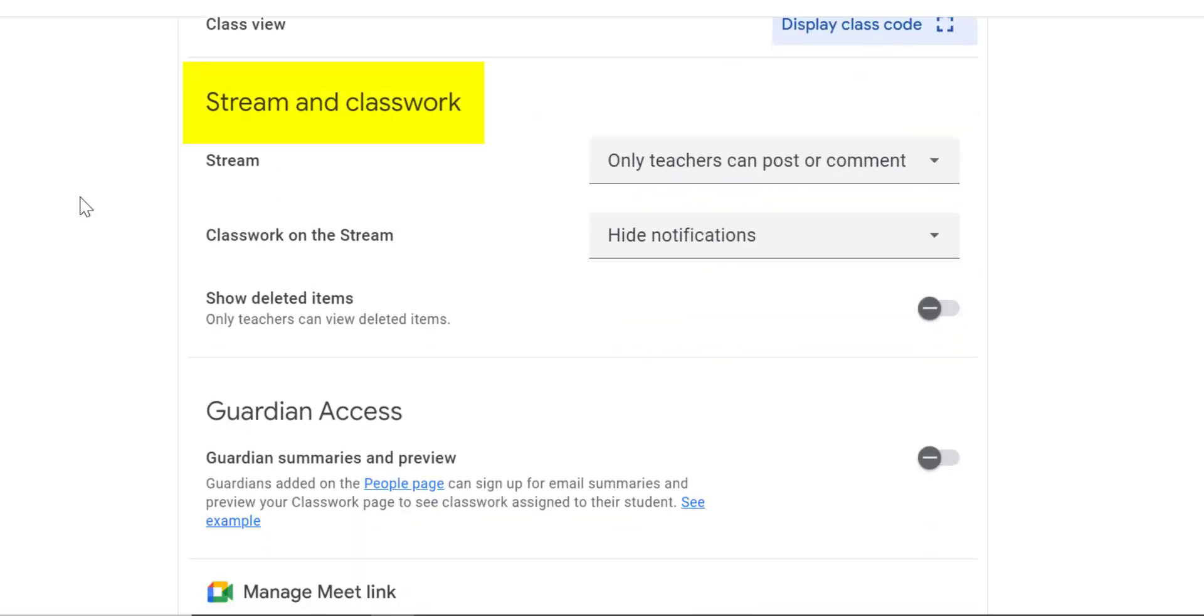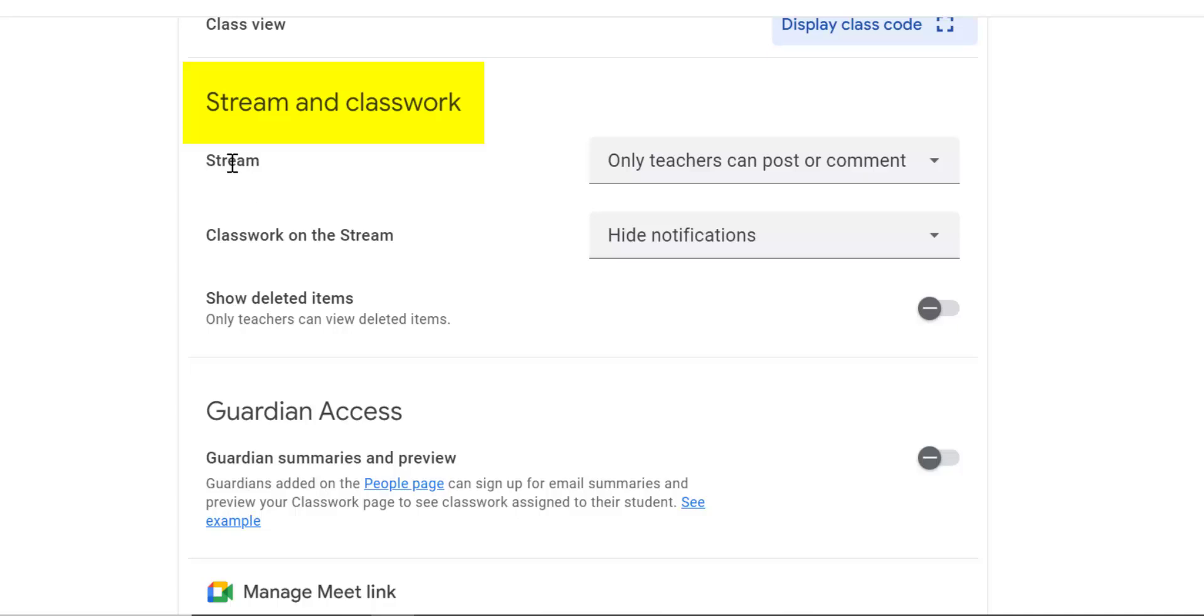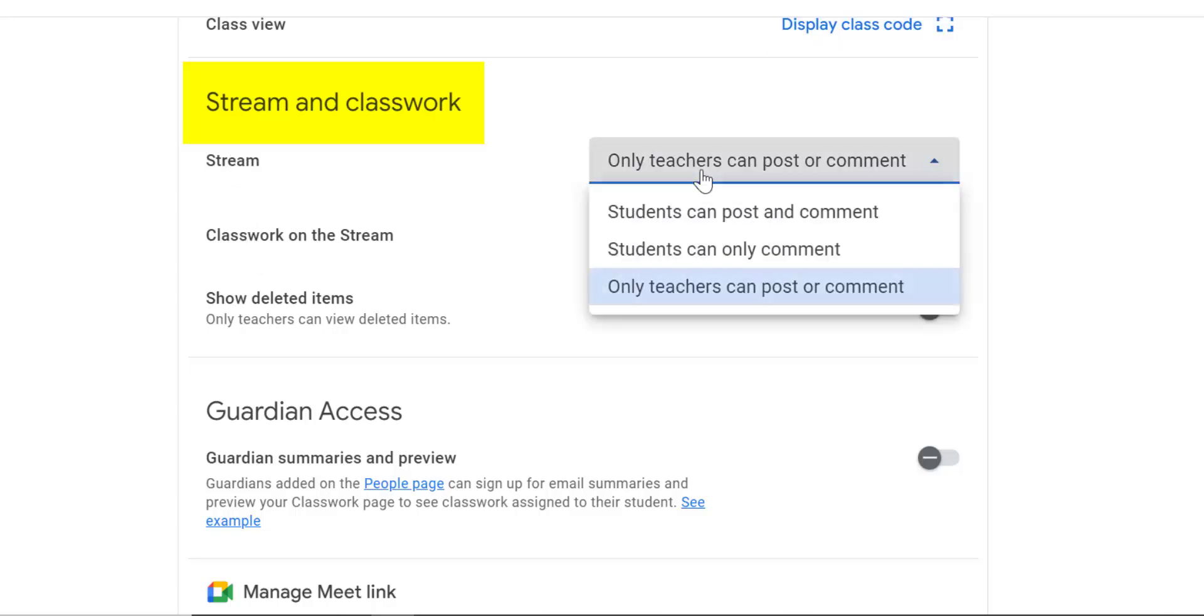Now let's go down to stream and classwork. Stream, if you remember, is that section of the Google Classroom where you just post announcements. Like we don't have PE today. You don't want to post assignments on the stream. That's not what it's for. Classwork is where you post your assignments. So the stream, there's two things about the stream: who can post in the stream, and if you see classwork on the stream.